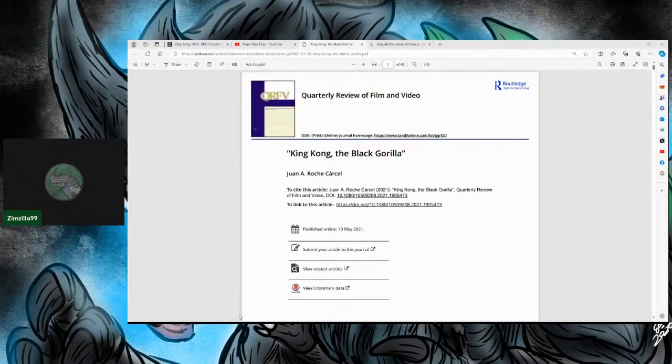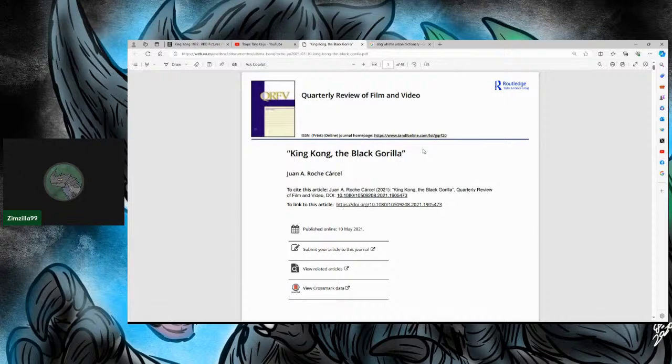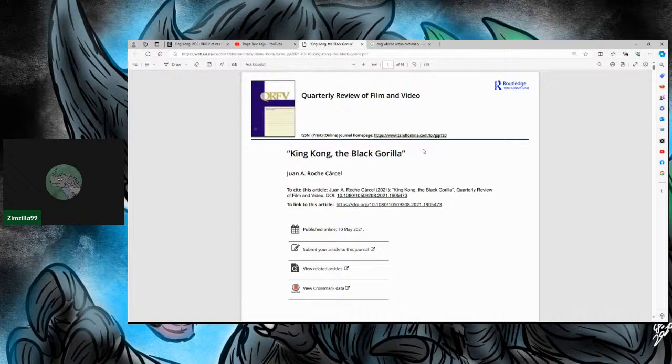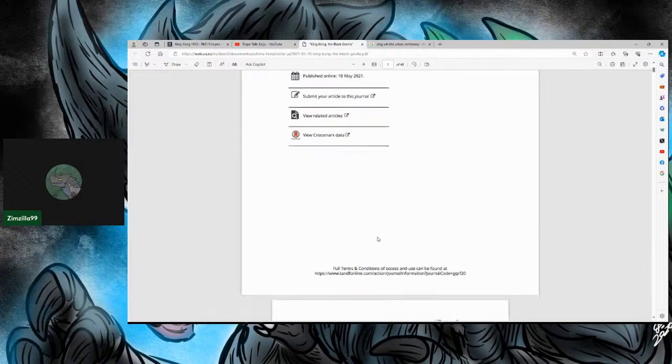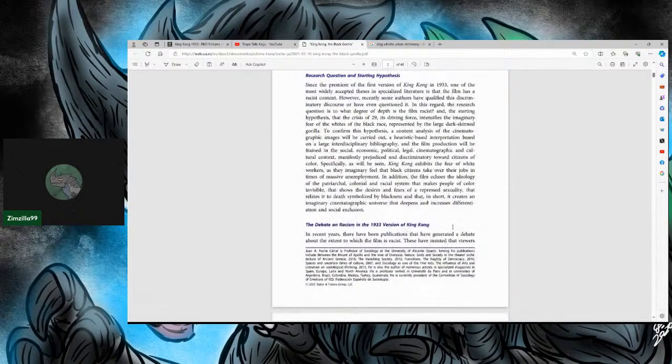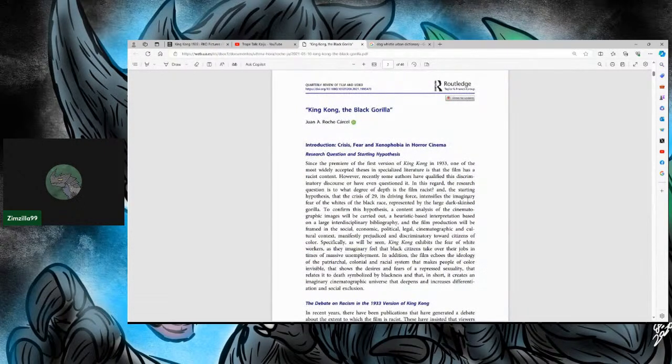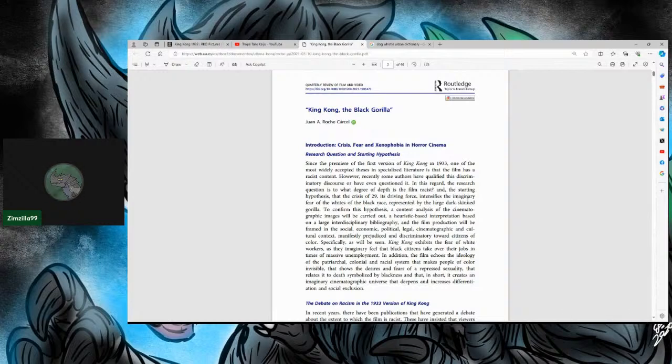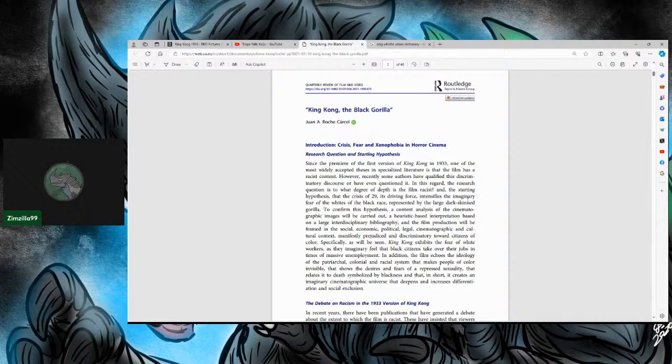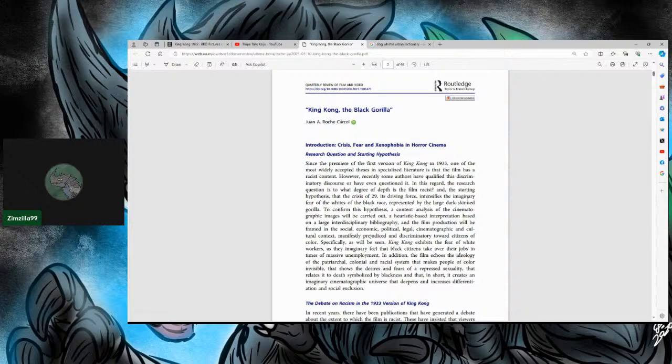For anyone who can obviously see, you're looking at 46 pages, unfortunately, of this. I may split the stream up into two parts. We'll see where we get by about 10, 10.30-ish. And if we're not done by 10.30, then we'll stop there and make that a part two for next week. Let's begin. And I'm also going to talk a lot slower, specifically, so that everyone can take in what is here. King Kong, the Black Gorilla, Introduction, Crisis, Fear, and Xenophobia in Horror Cinema.